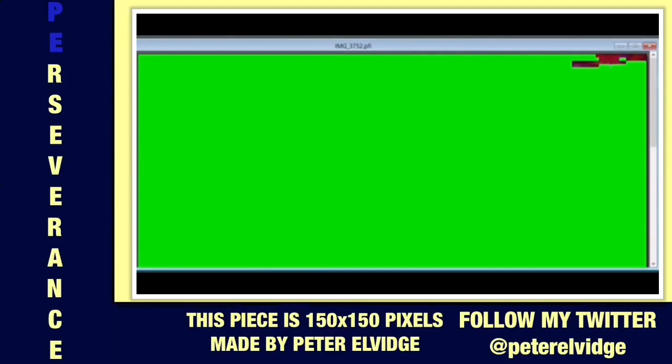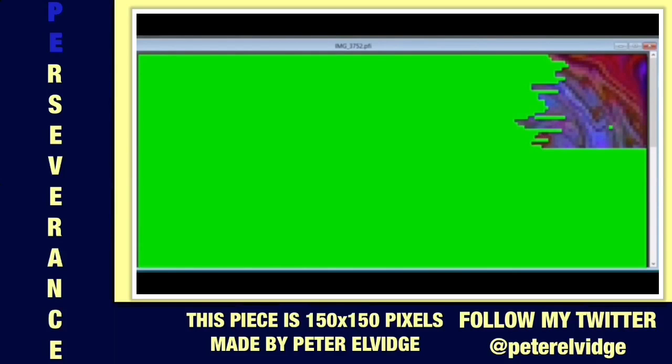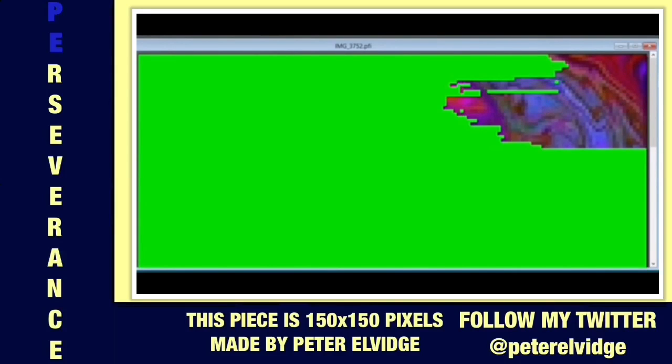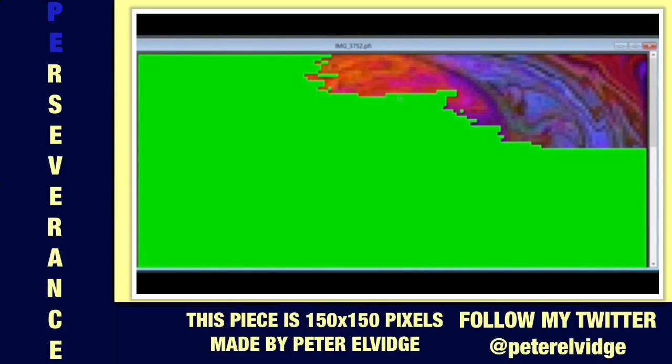This is me, Peter Elvidge. I'm a pixel artist — square by square, pixel by pixel. I do all this in the state of Minnesota.